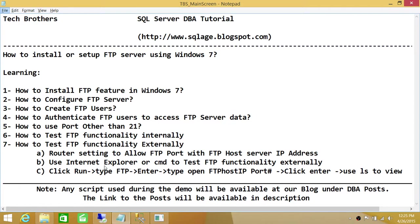We'll be doing this in this demo. Number seven, I don't really have a way to put that in the video — how to test FTP functionality externally — but here are the steps I have put together.